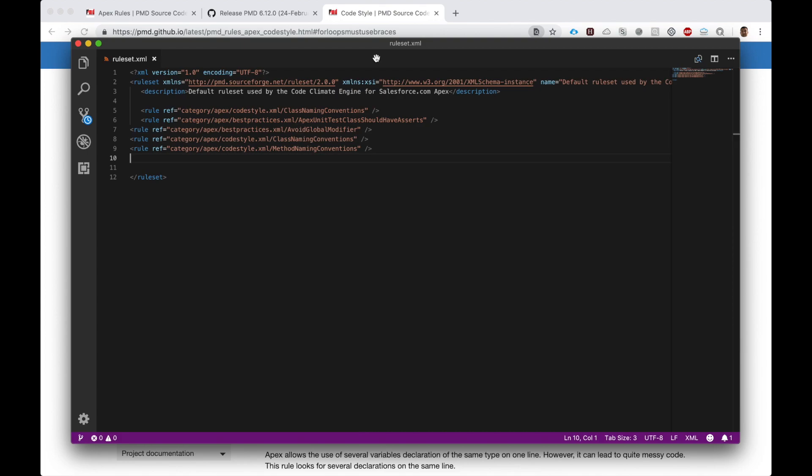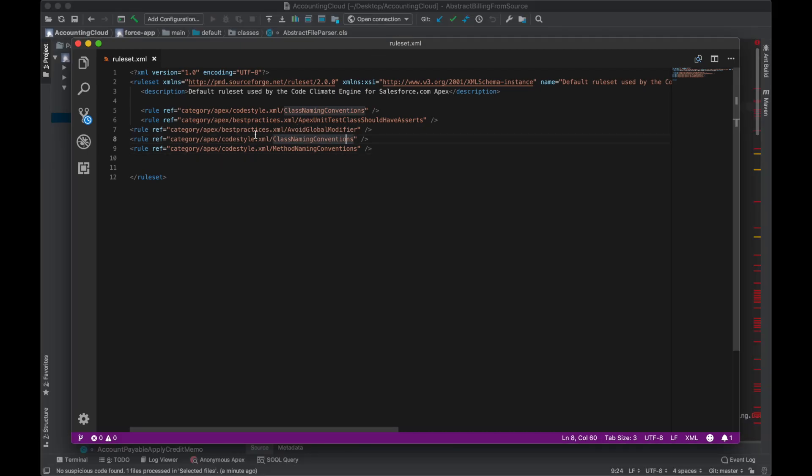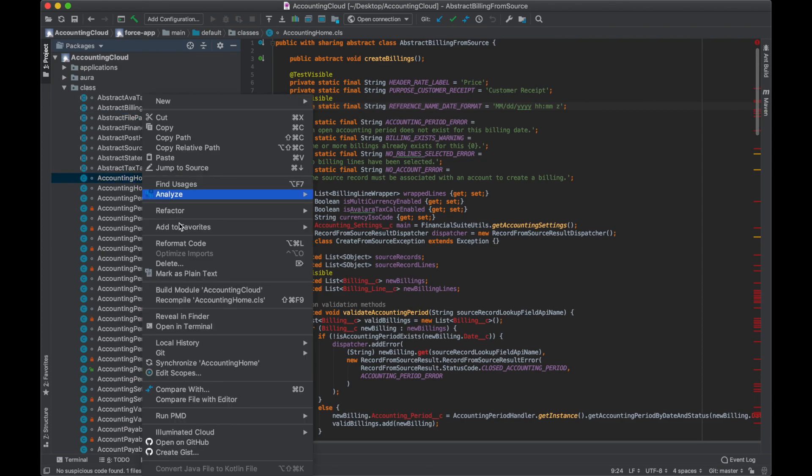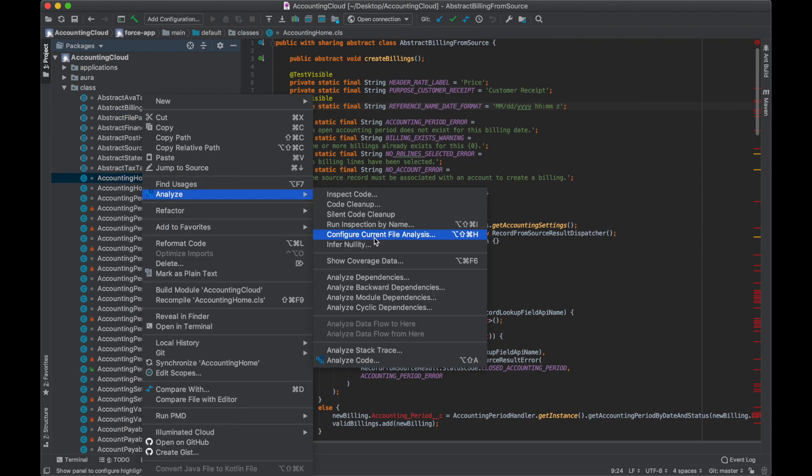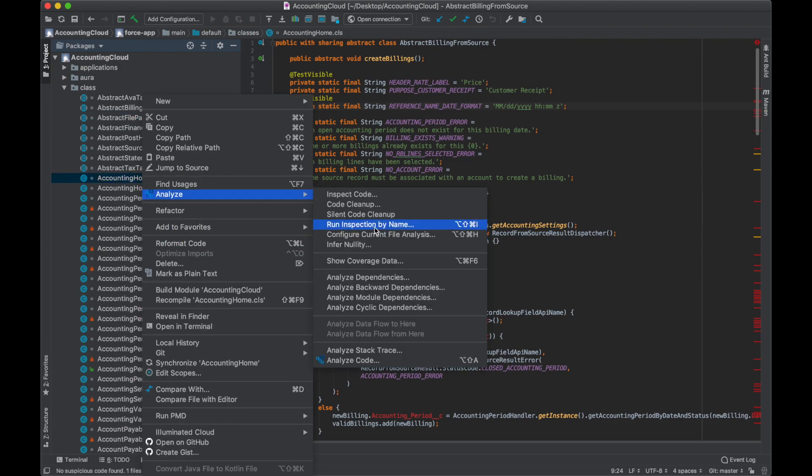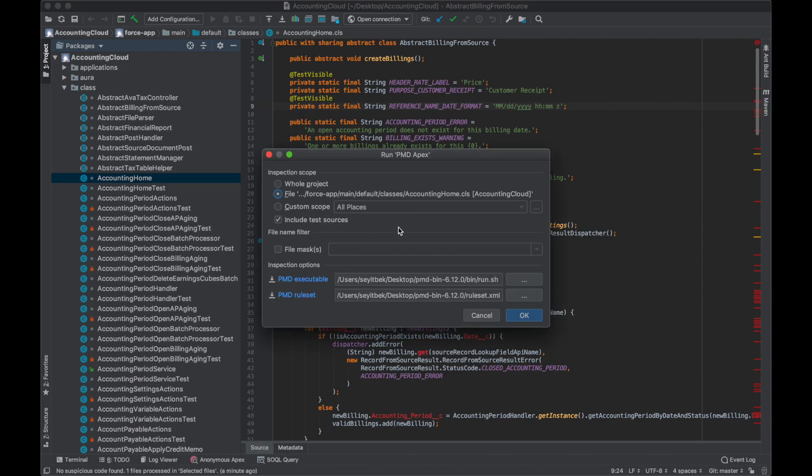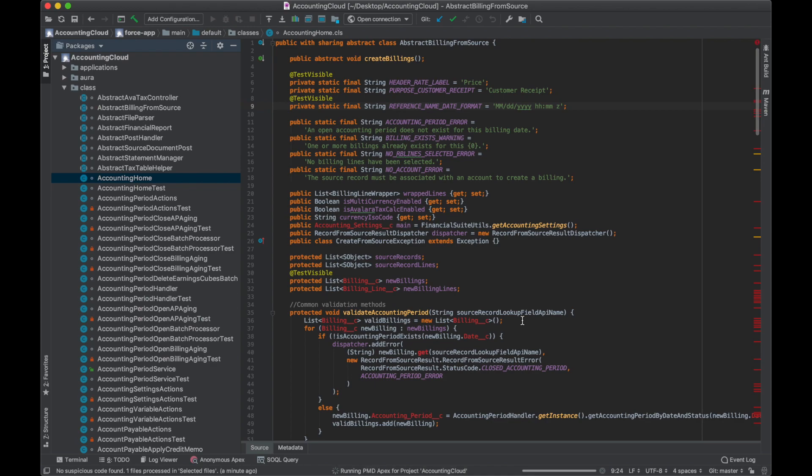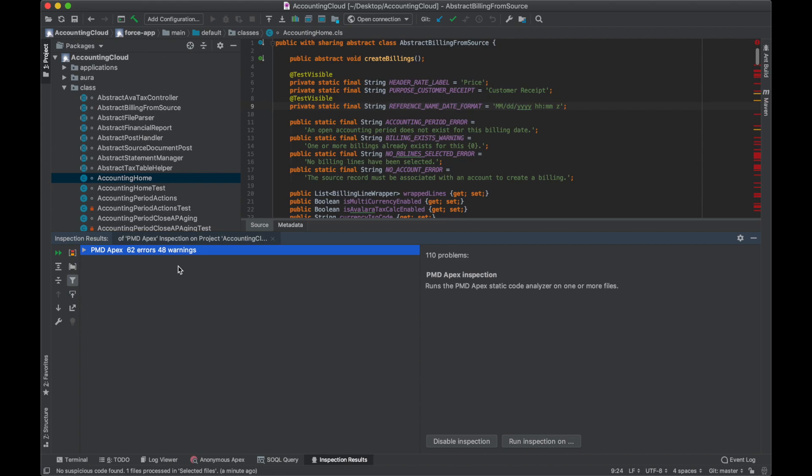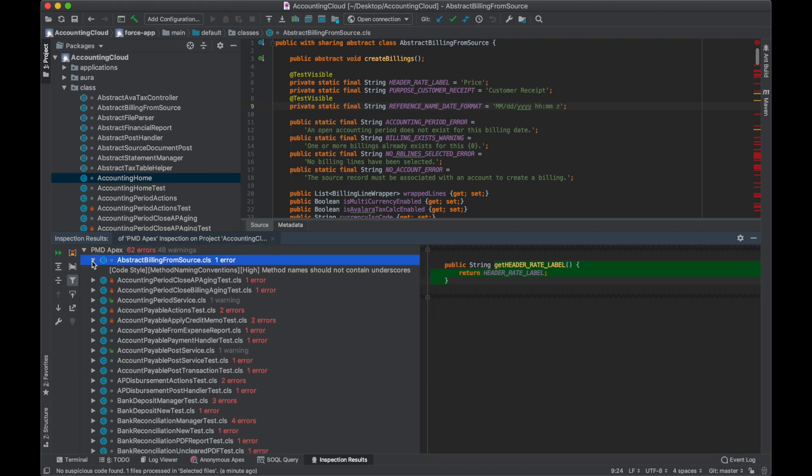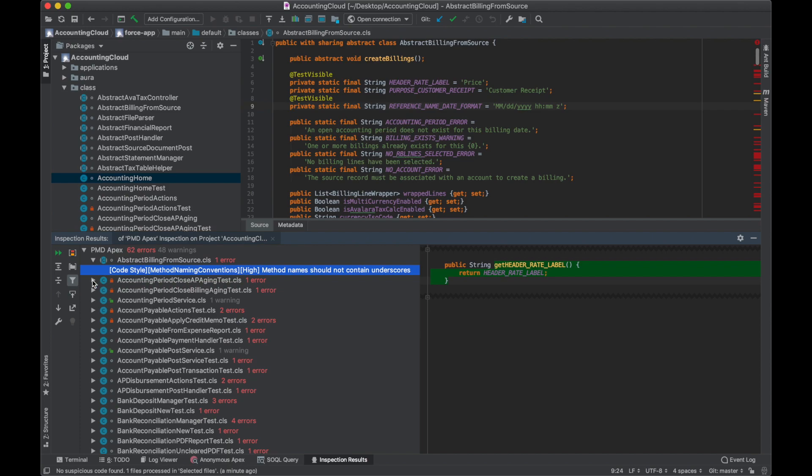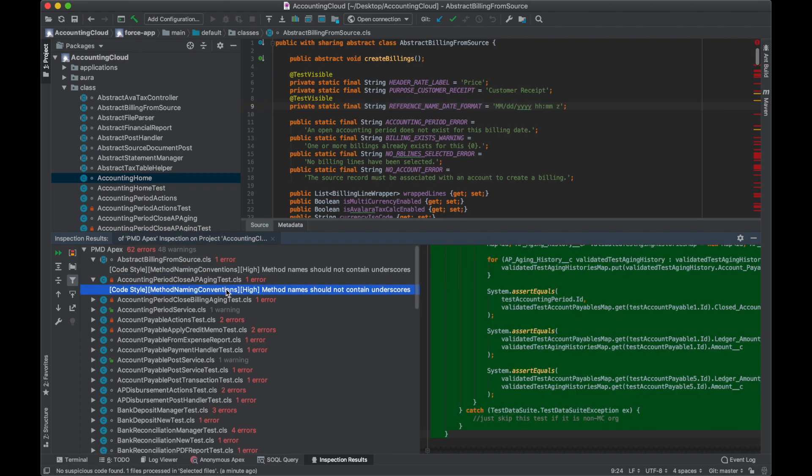Now that I've updated my ruleset file, let's run PMD again on our Apex classes and see what results we get. Let's run it on the whole project. There were 62 errors and 48 warnings. Let's see where they're coming from. Error: the method name has underscores. It failed a high priority error. The high errors show up as red.